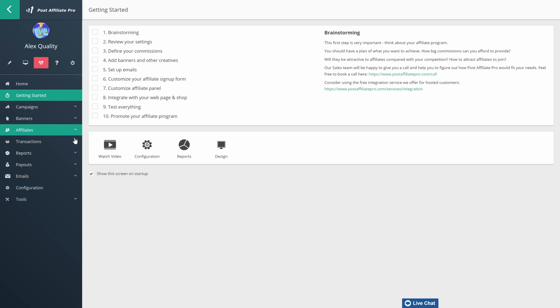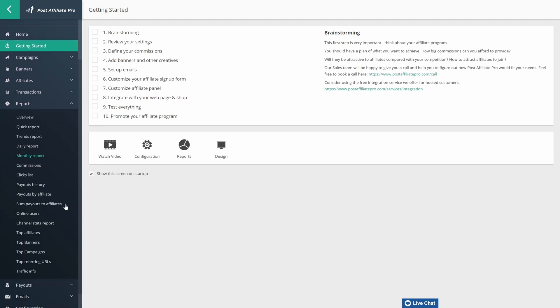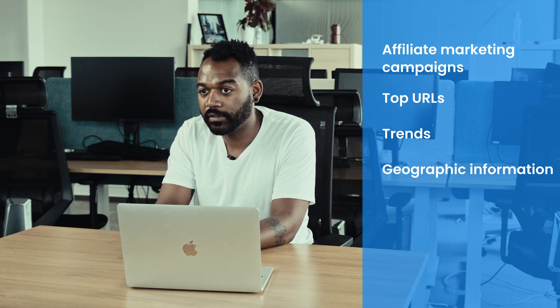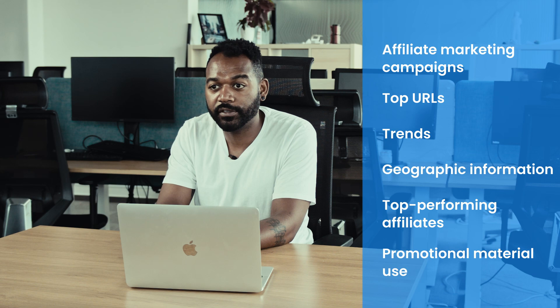It is important to stay on track of affiliate performance and earnings, and you can do so thanks to the reporting features of Post Affiliate Pro. Post Affiliate Pro lets you track everything you need in order to determine the strengths and weaknesses of your campaigns — including individual affiliate marketing campaigns, top URLs, trends, geographic information, top performing affiliates, promotional material use, and more. Additionally, we provide you with an audit log that gives you documentation of all the activities your affiliates and merchants perform. Take a look at your reports to get information quickly.